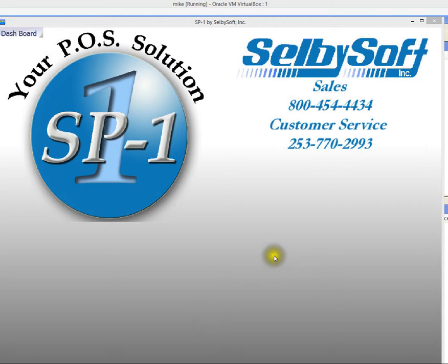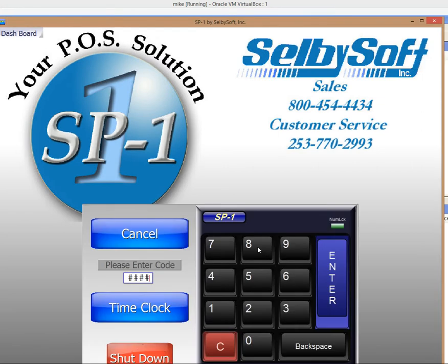Hi and welcome to SP1 by SelbySoft. This video we're going to show a little used but exciting feature in SP1 known as job classes. Job classes is where you can actually have an employee be paid different wages depending on the actual job that they do.